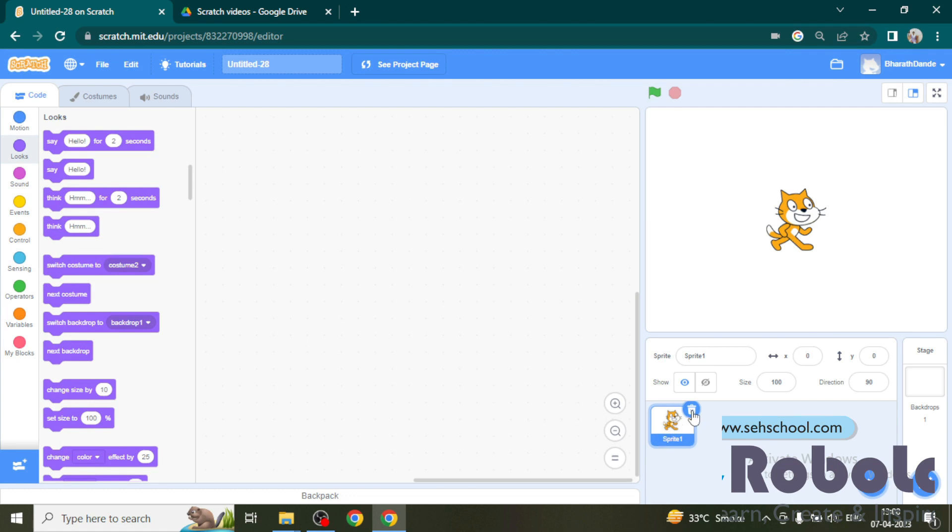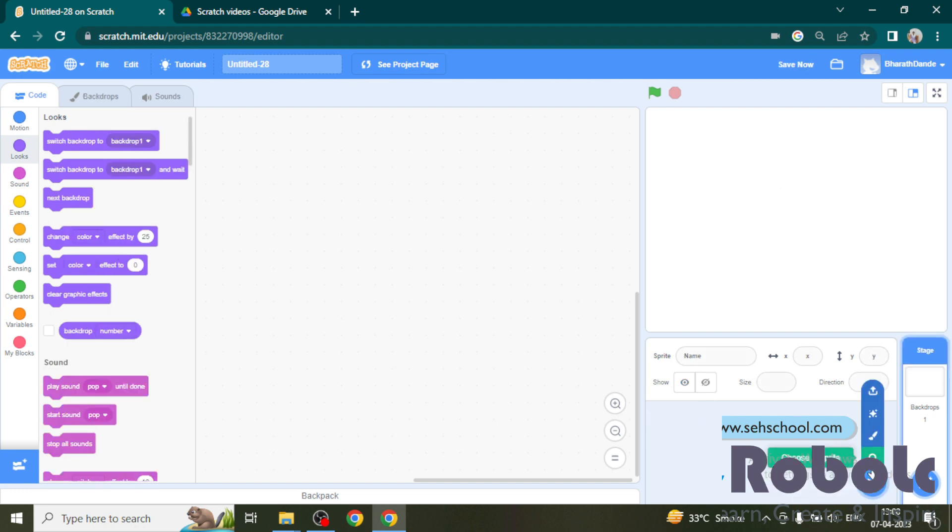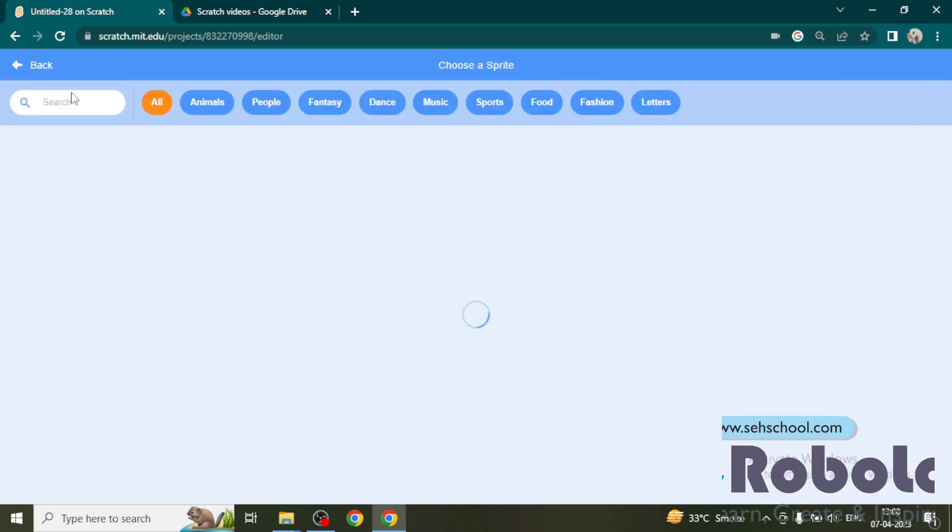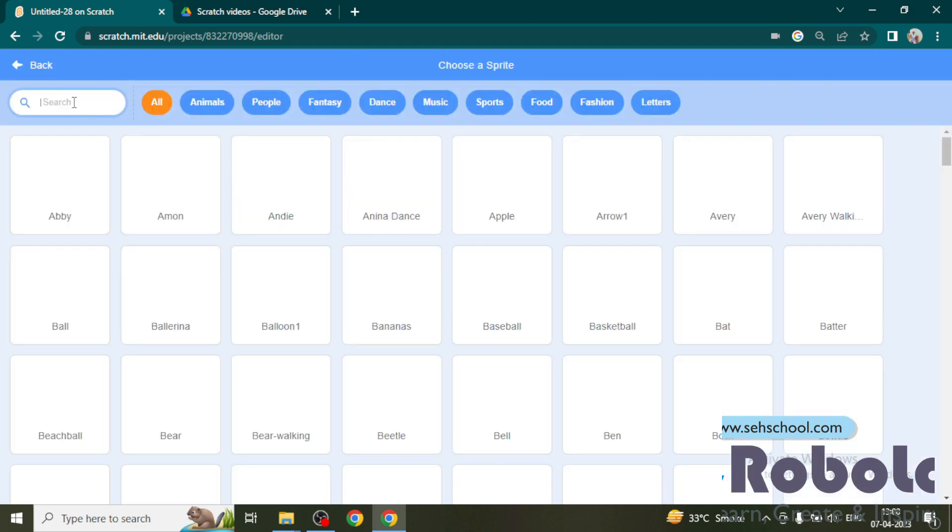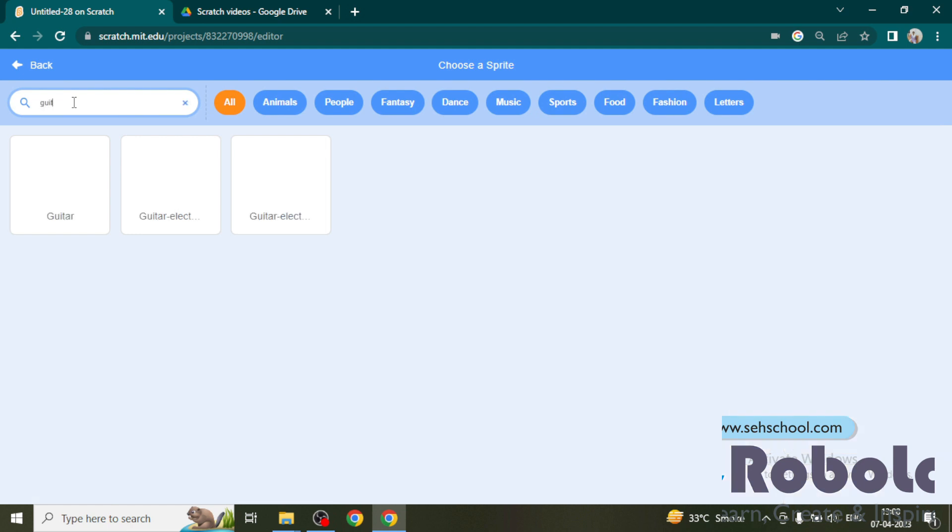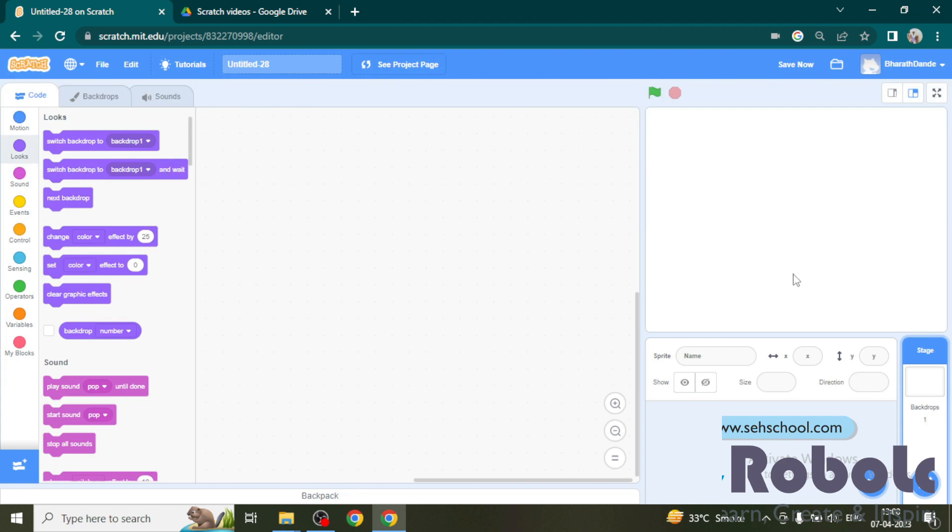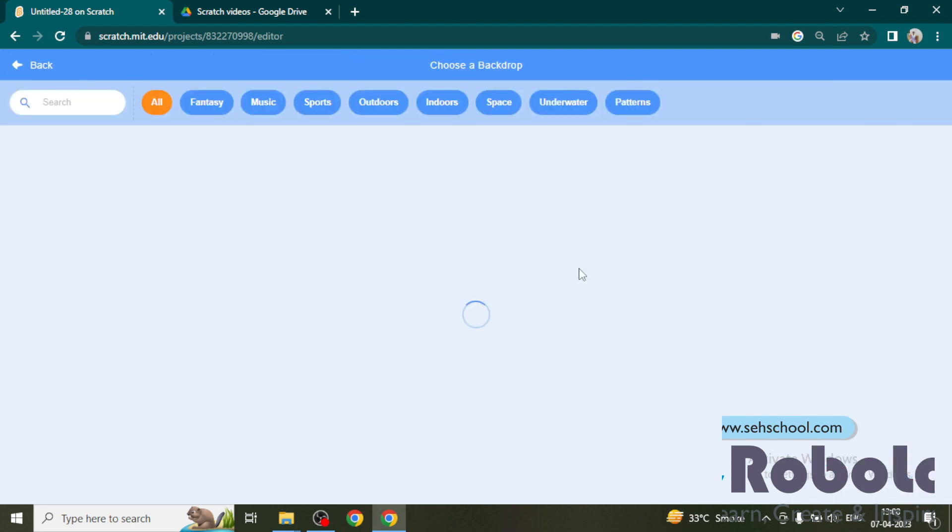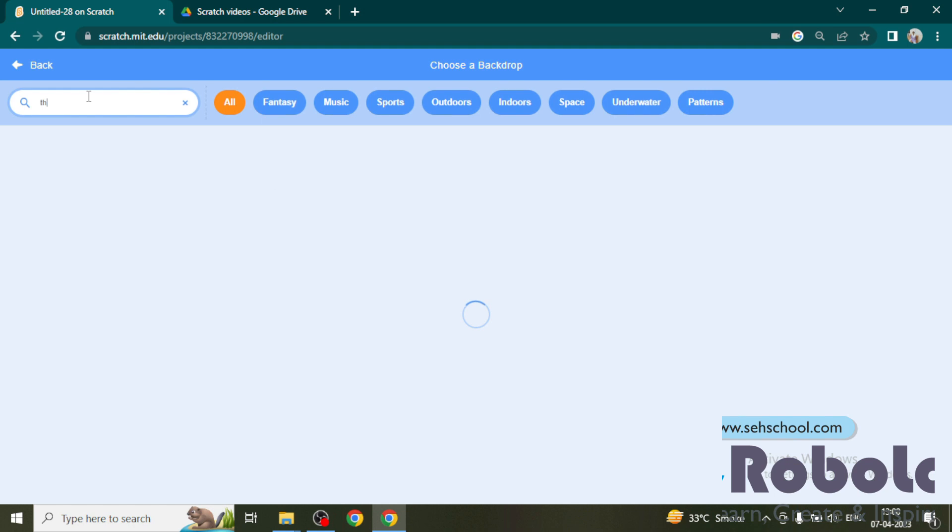For that, choose a sprite, guitar, and choose a backdrop, beach.